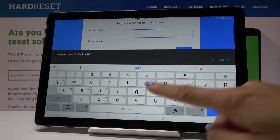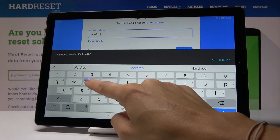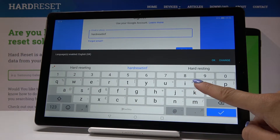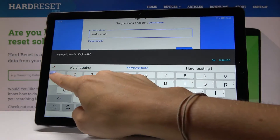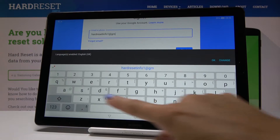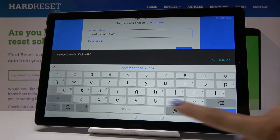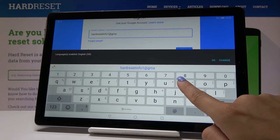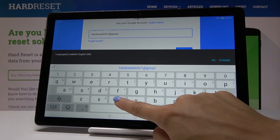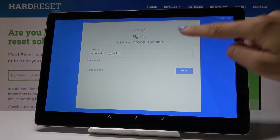But I do have mine, so let me enter it — it's hardreset.info1 at gmail.com — and click on Next.